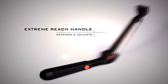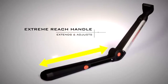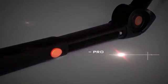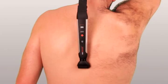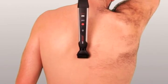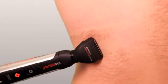The Man Groomer Ultimate Pro Back Shaver includes a fully extendable and adjustable extreme reach handle, which locks into place at any range using the new Pro XL extension lock button to reach those difficult areas of your back.